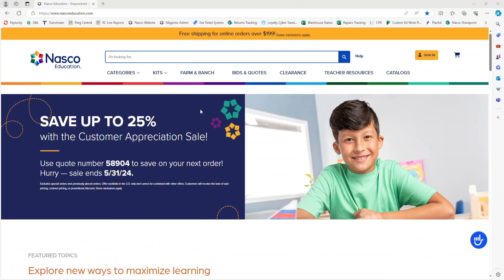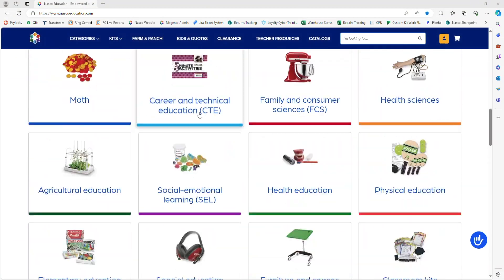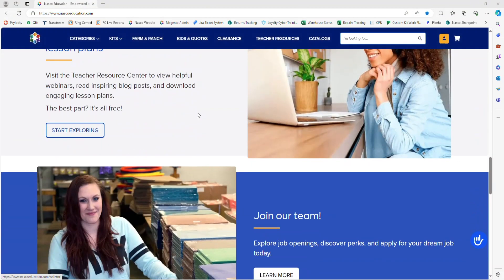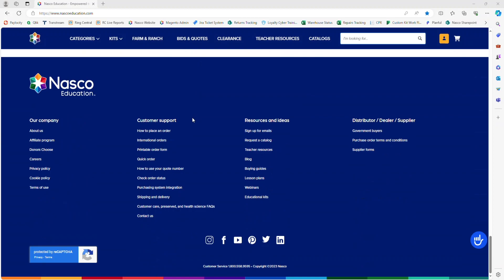From the website, scroll down to the bottom of the page and click on Quick Order.